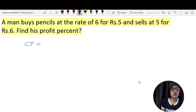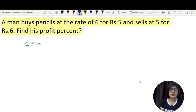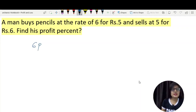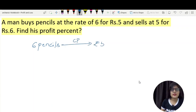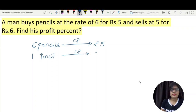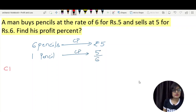Here is the cost price. We will find out the cost price of one pencil using the unitary method. The cost price of 6 pencils is equal to Rs. 5. So the cost price of one pencil is 5 by 6.